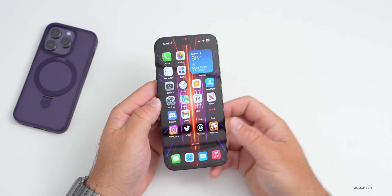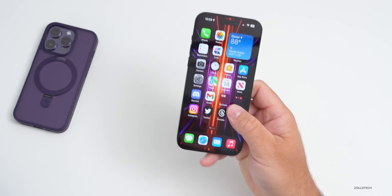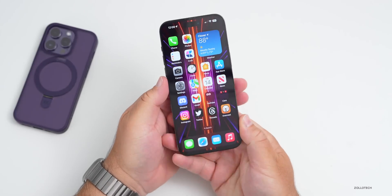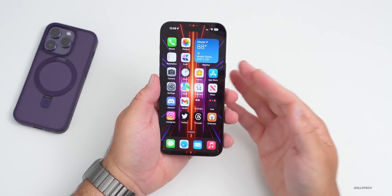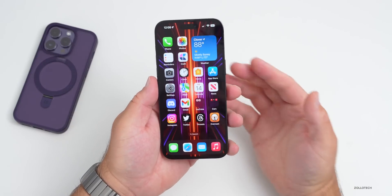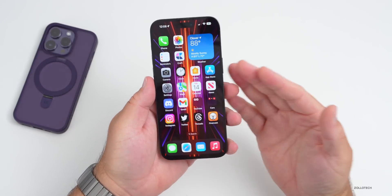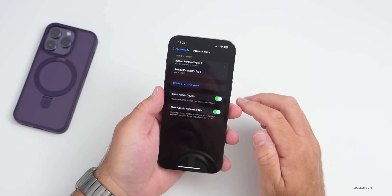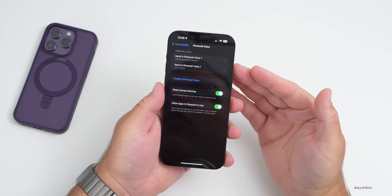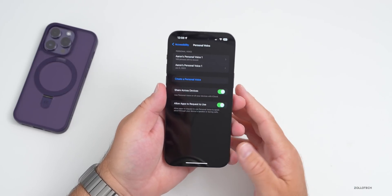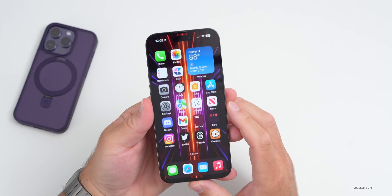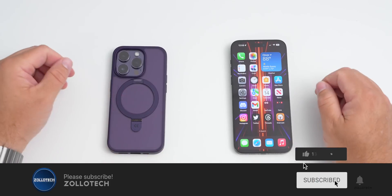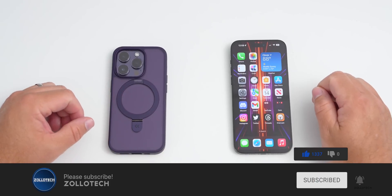That's everything they're bringing to iOS 17 for accessibility. All of those same features carry across to iPad, though Point and Speak and Magnifier will require a LiDAR sensor. I think some of them are really great — Personal Voice sounds great, and let me know what you think in the comments. The wallpaper will be linked in the description, and if you haven't subscribed already, please subscribe and give it a like. Thanks for watching — this is Aaron, I'll see you next time.